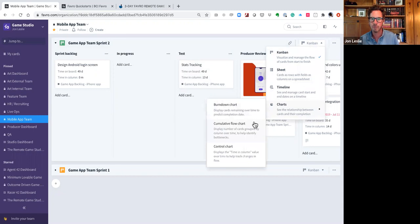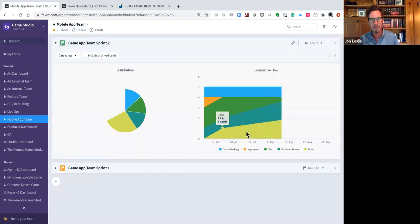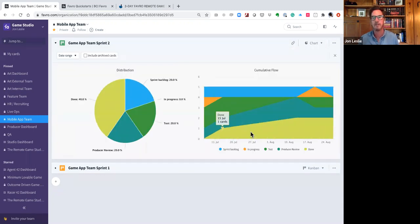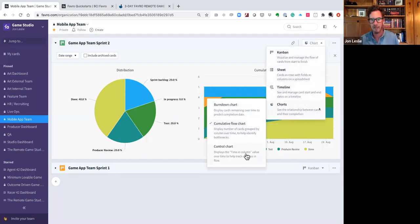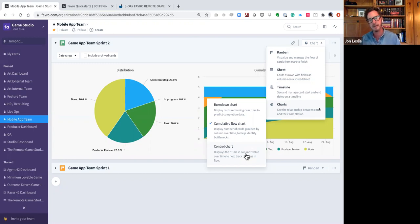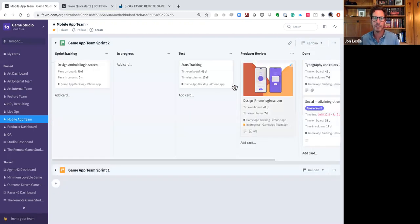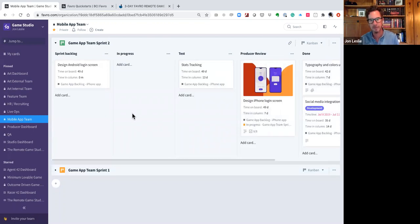Built into each Favreau board are burndown charts, cumulative flow diagrams — an excellent way of tracking flow of value over time — and even control charts. If you're working in a Kanban flow-based way, control charts let you track average lead times and average cycle times: another great way to see if you're improving as a team in terms of value flow, or staying the same or getting worse. These are easy ways built into the tool to track flow just by working as you normally would.